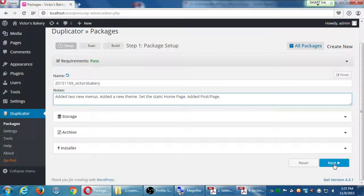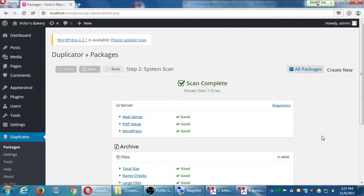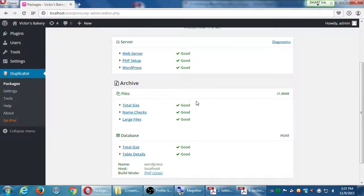Clicking Next will scan the server and the site. Everything should say 'good' — the server is good, PHP is good, WordPress is good. The files in the site are about 31.8 megabytes and the database is about 992 kilobytes, which is less than 1 megabyte. If you see a warning you can still proceed with caution; if you see an error you cannot proceed and must fix it first.